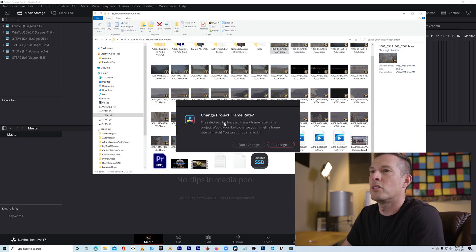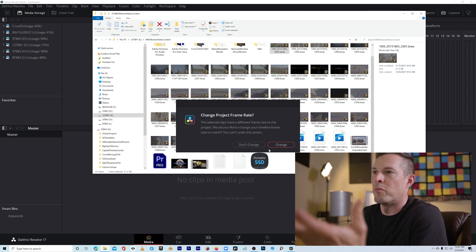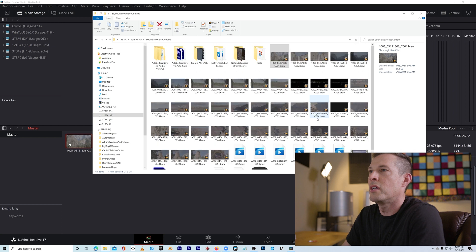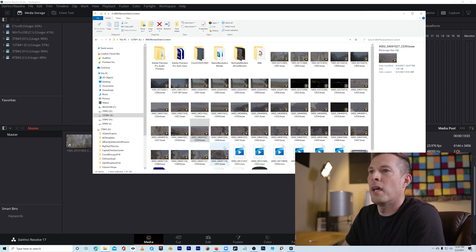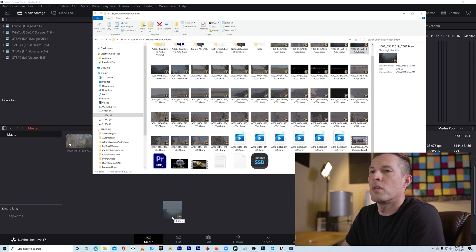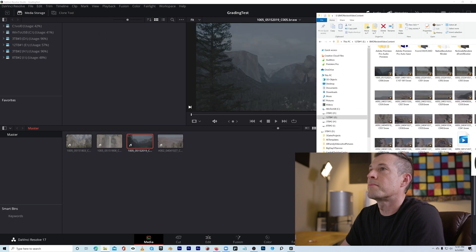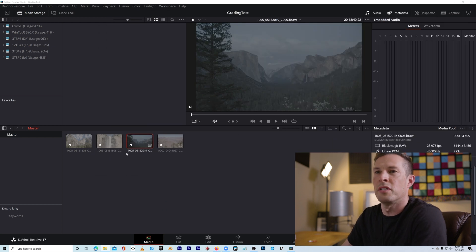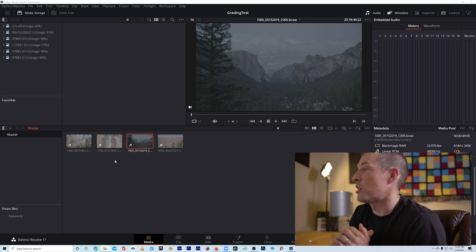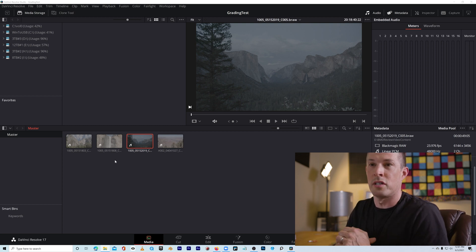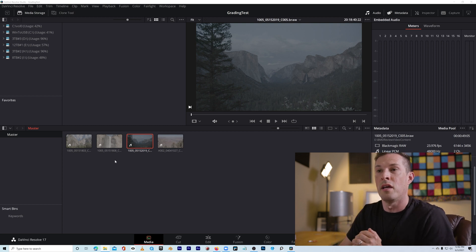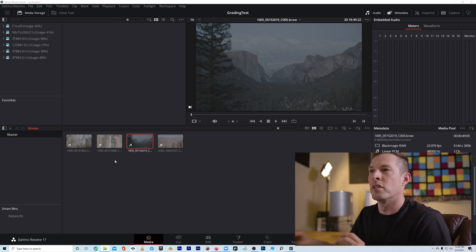It says 'change project frame rate' because the clip has a different frame rate, so I want the frame rate of my actual clip and I'll go ahead and change it. I'm bringing in four clips total. To keep things interesting, we're not color grading just any footage — this is Yosemite National Park and the Grand Canyon, so it should be a little more fun to color grade.